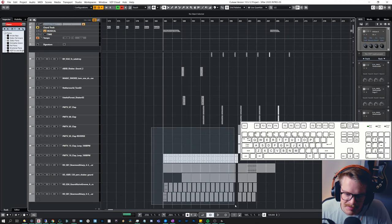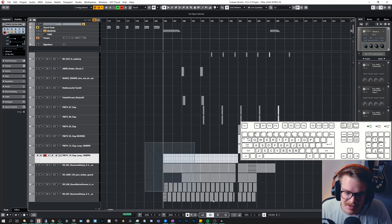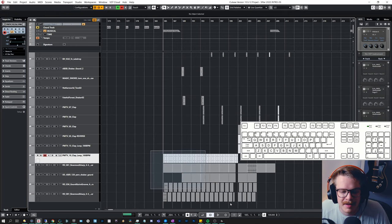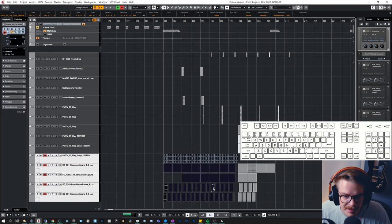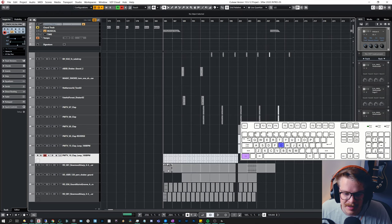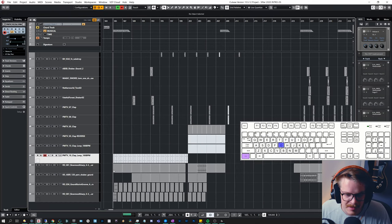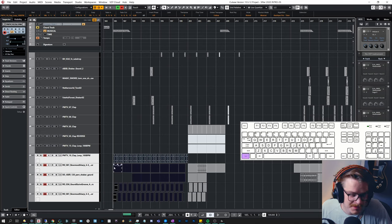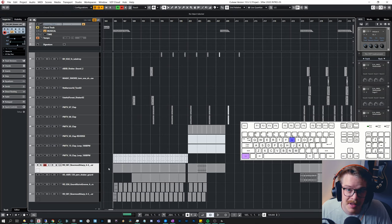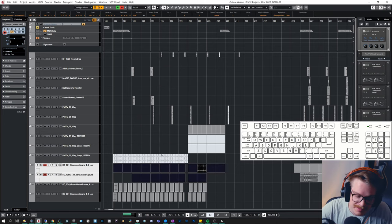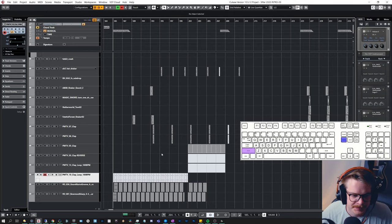If I want to copy a group of regions — say a drum rhythm — the easier way is to group them together by pressing Control G. They're now grouped, and clicking one selects all of them, making it super easy to copy. To ungroup, press Control U. If I want to delete selected tracks, I can press Shift + Delete. I can also use Option or Alt to copy something, and Control to lock it in place horizontally.